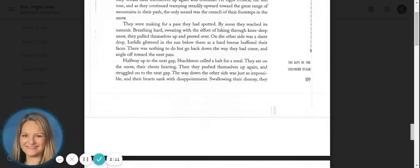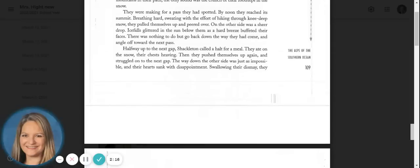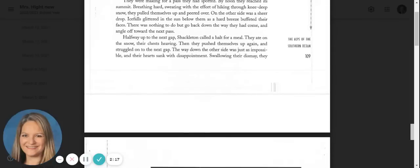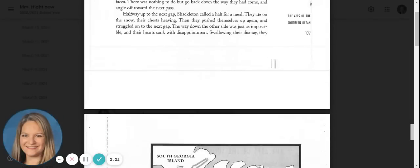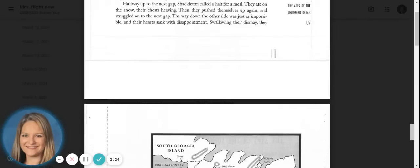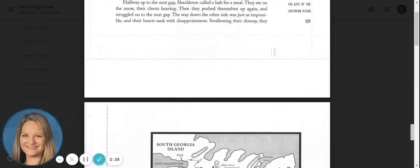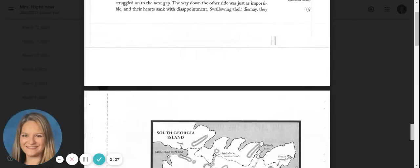Halfway up to the next gap, Shackleton called a halt for a meal. They ate on the snow, their chests heaving. Then they pushed themselves up again and struggled onto the next gap. The way down the other side was just as impossible and their hearts sank with disappointment.